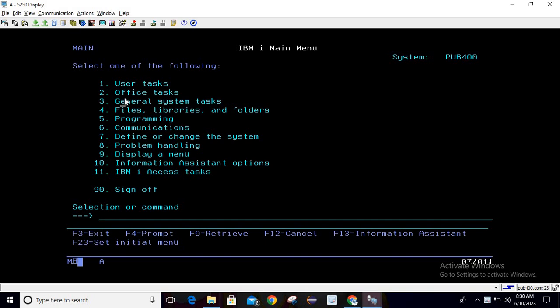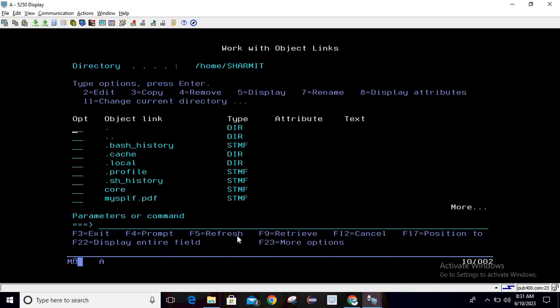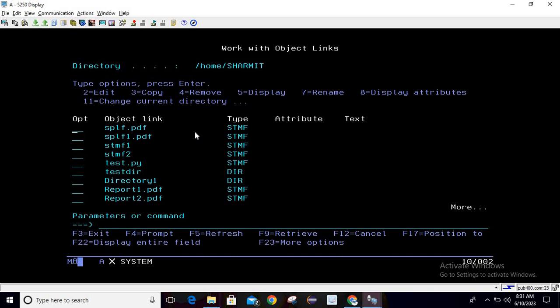Why do we need that? As we all know, IBM i has its own IFS where we can create directories and files. The IFS — Integrated File System — is similar to the Windows file system where we store files. To access it on IBM i itself, you can use the command WRKLNK and hit enter, which opens the IFS location where all your directories are stored.